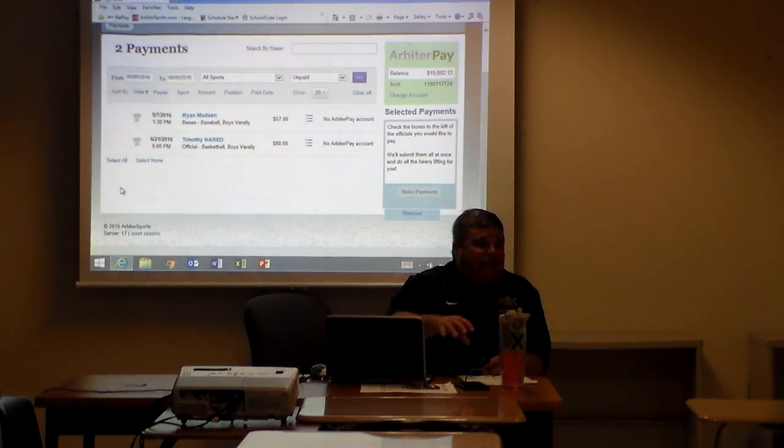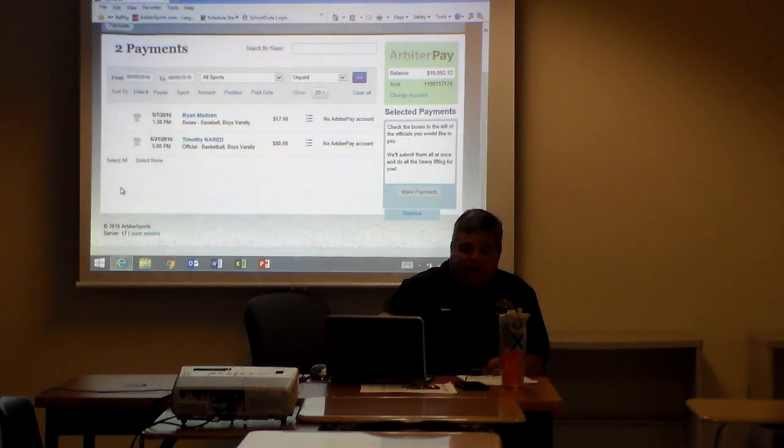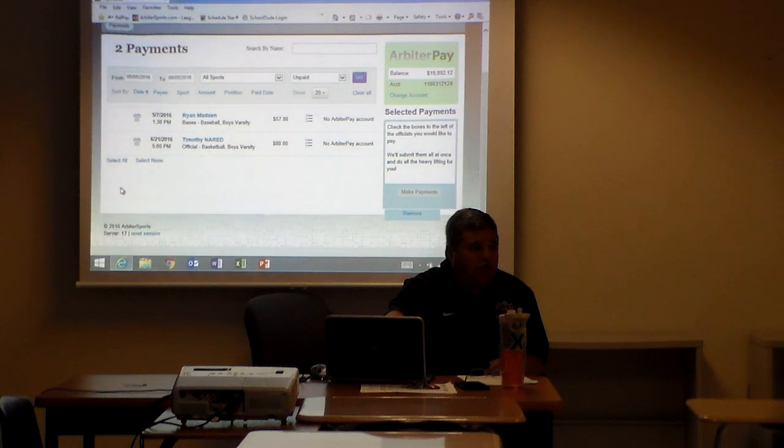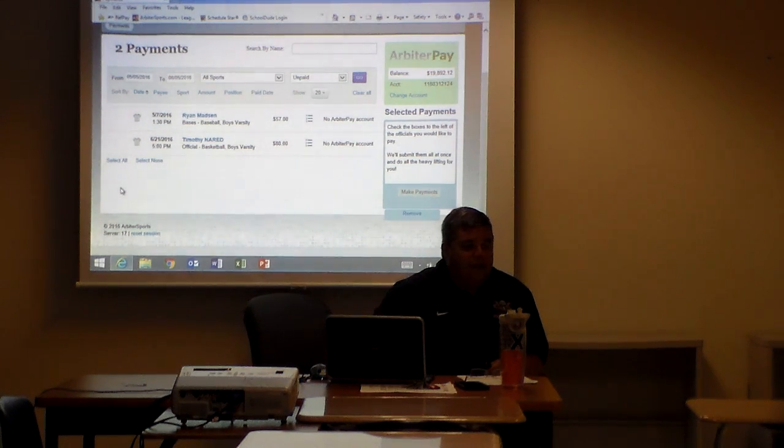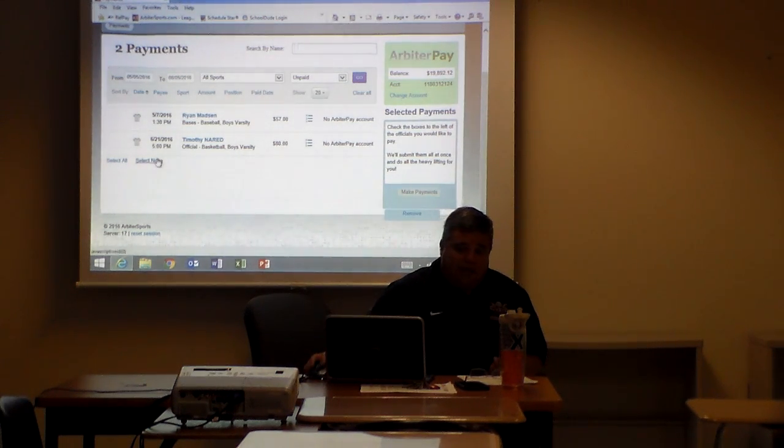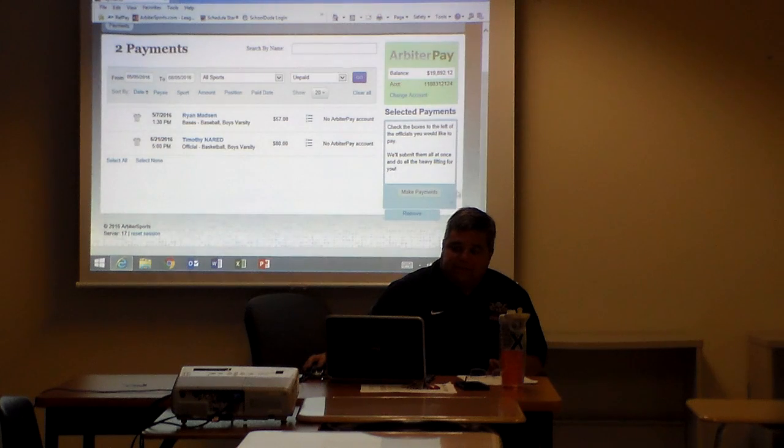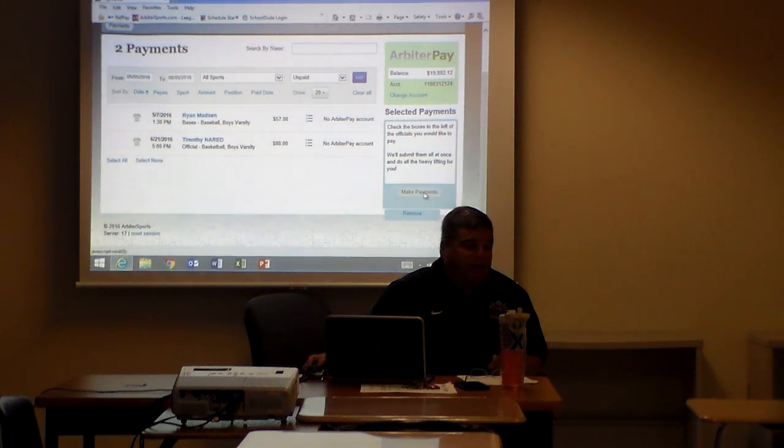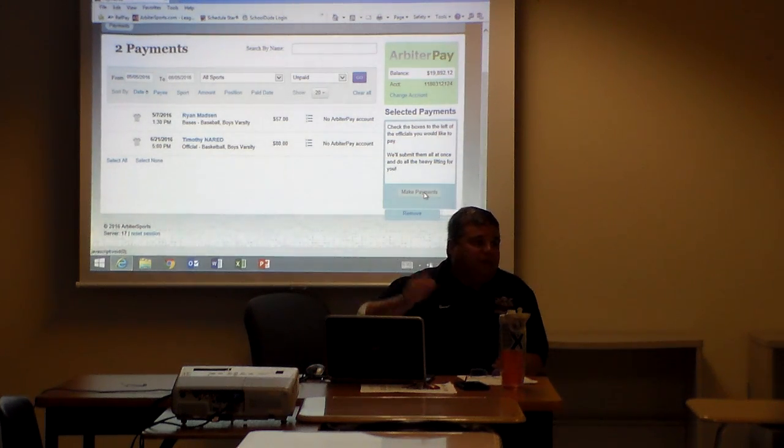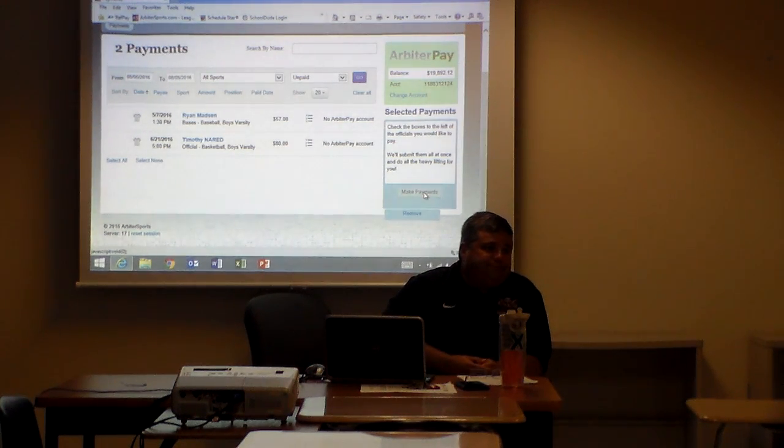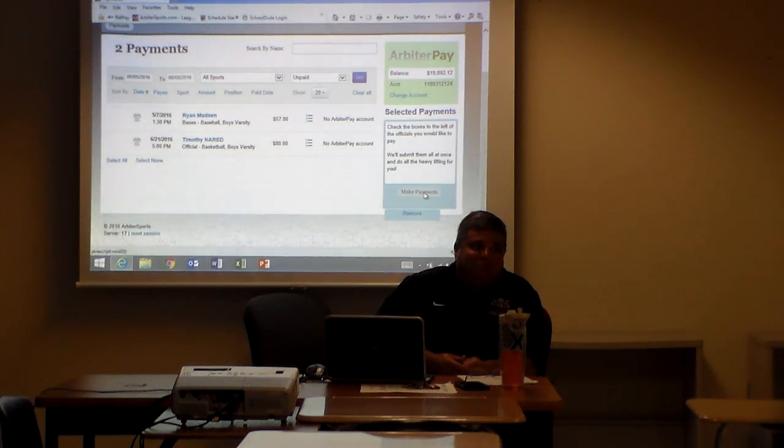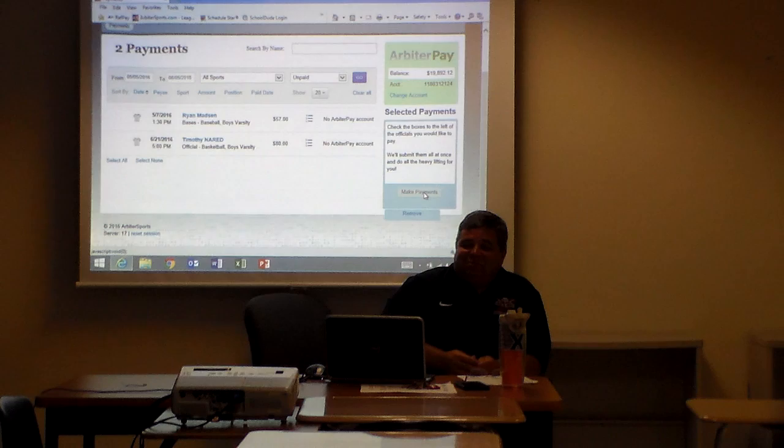We're ready to pay them, and as soon as they have an Arbiter Pay account they're going to get paid. If I would have had a game last night and there were four or five officials, they would have showed up here too. And what's really cool then, I'd have clicked those five boxes and I would have made payment and it would be done. So yeah, it's pretty cool.